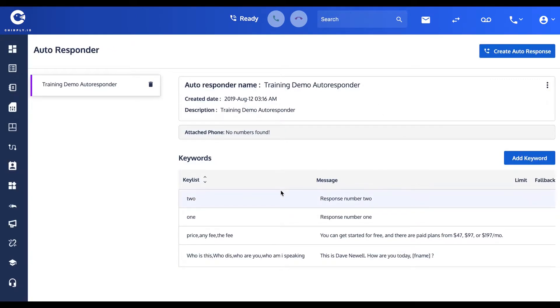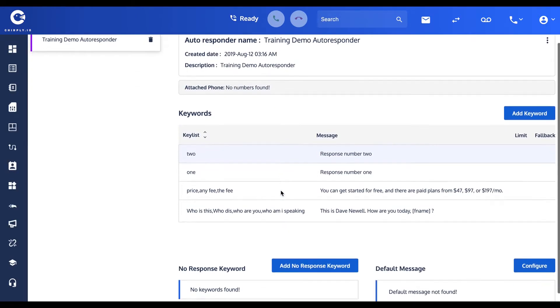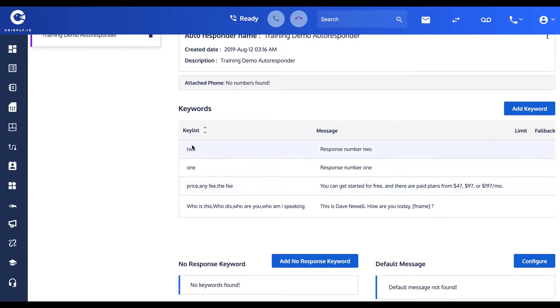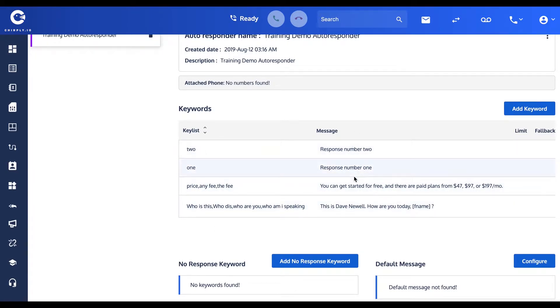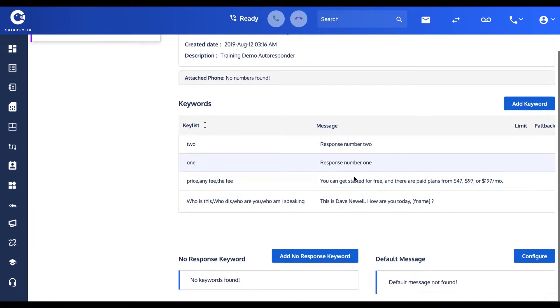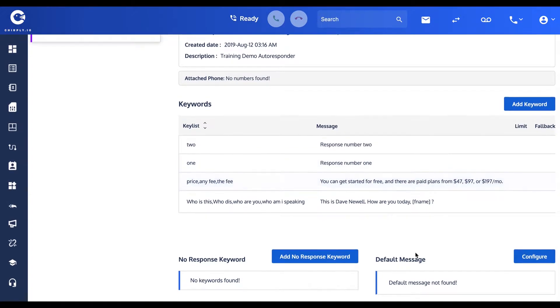An incoming SMS that has any of these keywords will get the corresponding response message that we've set in here.